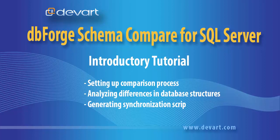Welcome to dbForge Schema Compare for SQL Server tutorials. In this tutorial we will learn how to set up the comparison process, analyze and synchronize differences between databases.